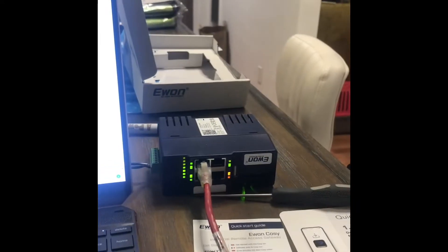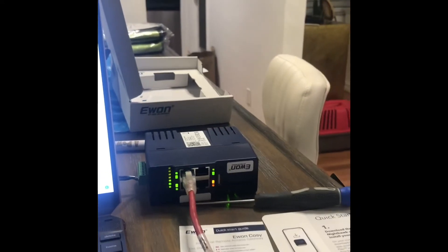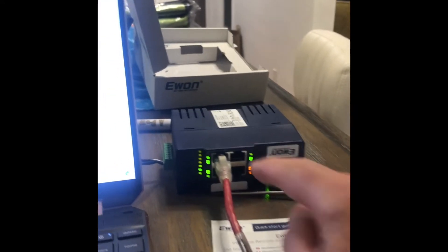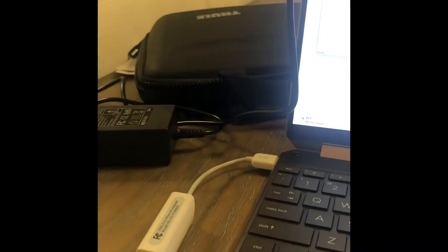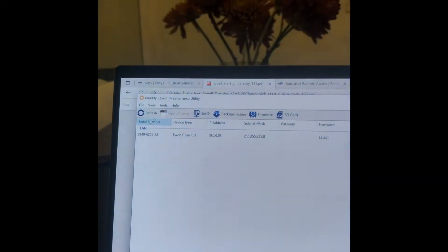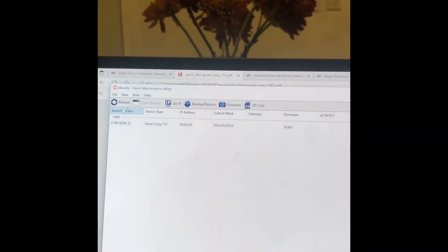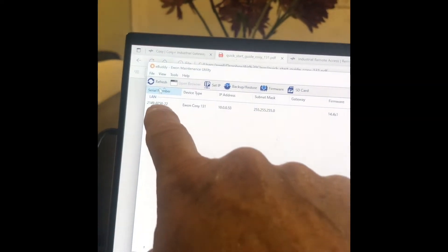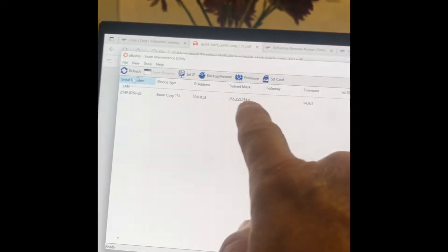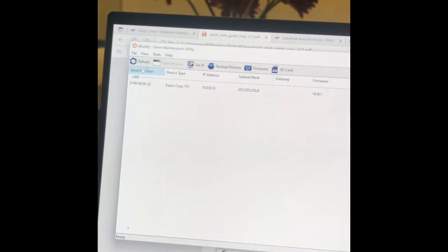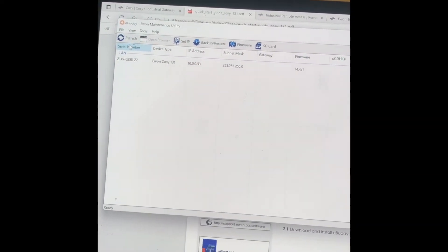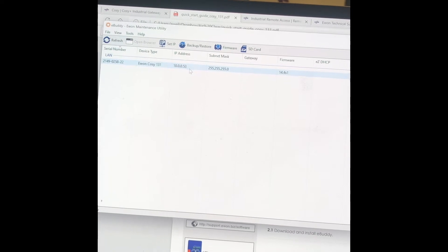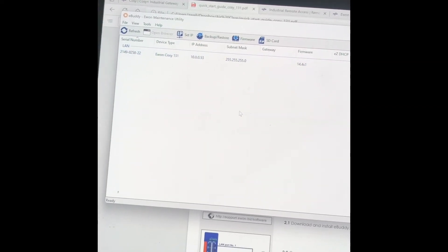Okay, all right, so I got the E1 connected, LAN port 1 connected to my computer, open up eBuddy, and you can see I did a refresh, and we have the E1 here.